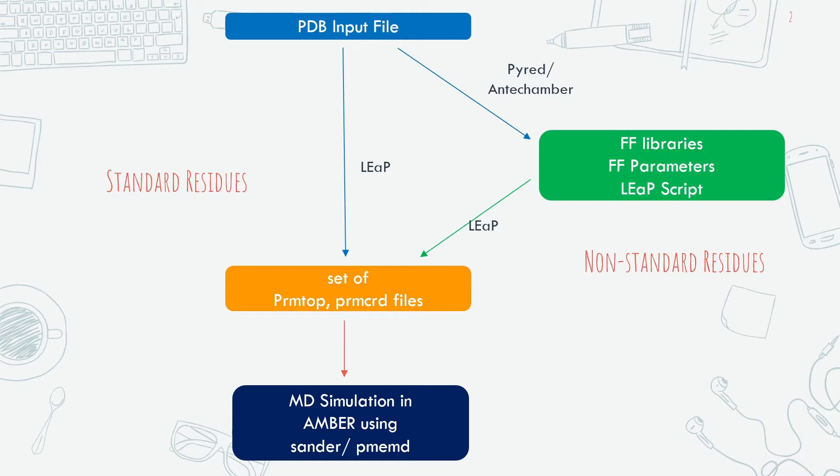For the non-standard residues we have to use other programs like antechamber or red tool server to create force field libraries, force field parameters and let script. Then we have to load these files in LIP to create the topology and coordinate files. And finally we can run the simulation using these files.